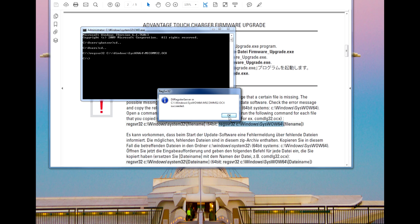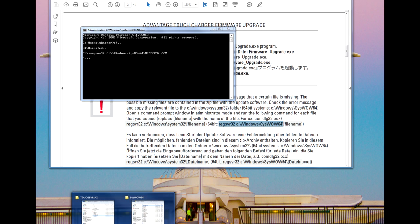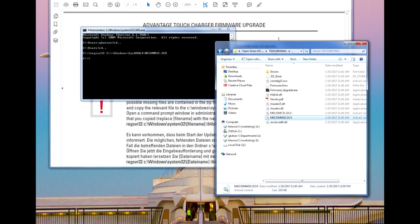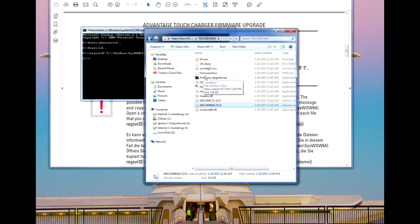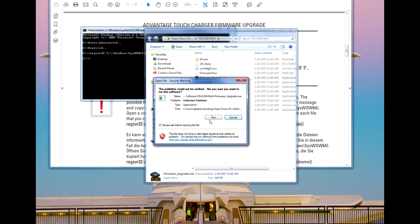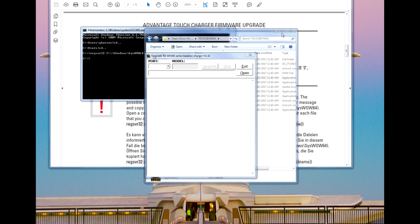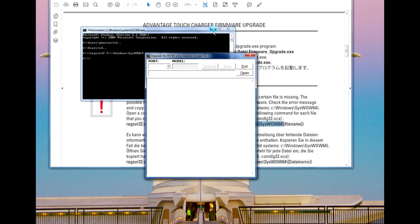Once the file is finished, we can once again go back to the firmware underscore upgrade dot exe file and try to run it once again. It is not unusual to get a notice that another file or driver is missing. However, in my example here, I only needed to add the mscom32.